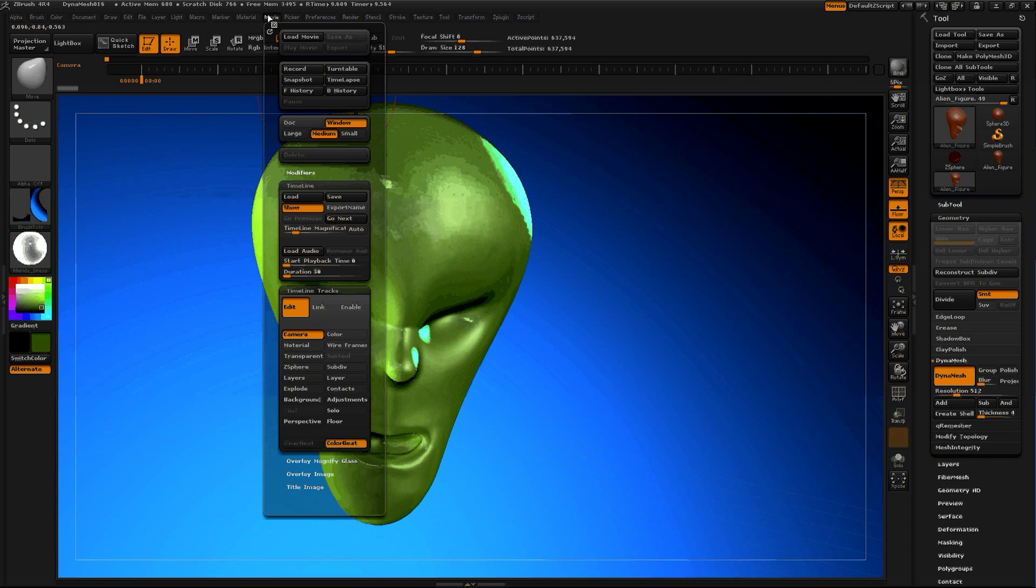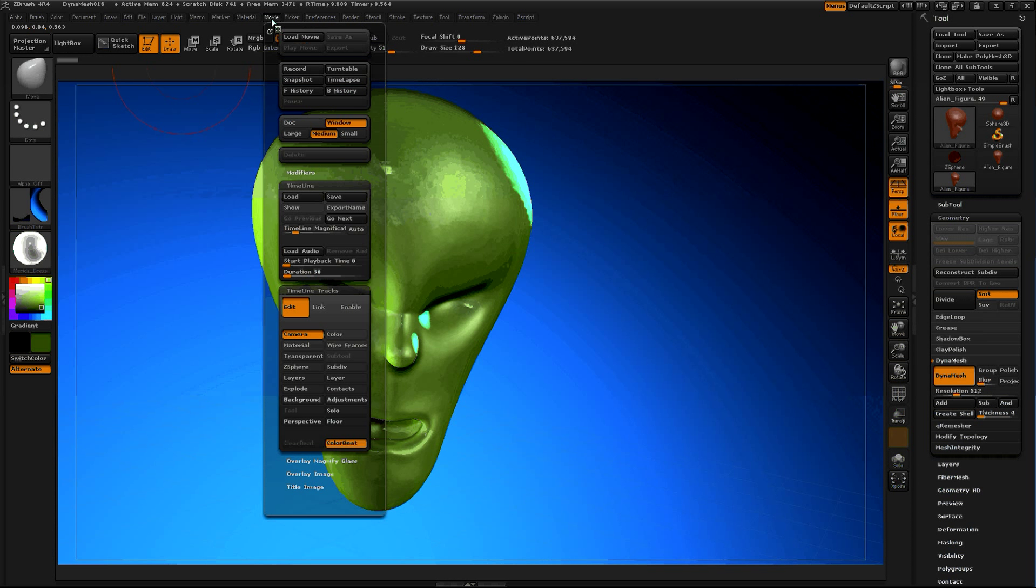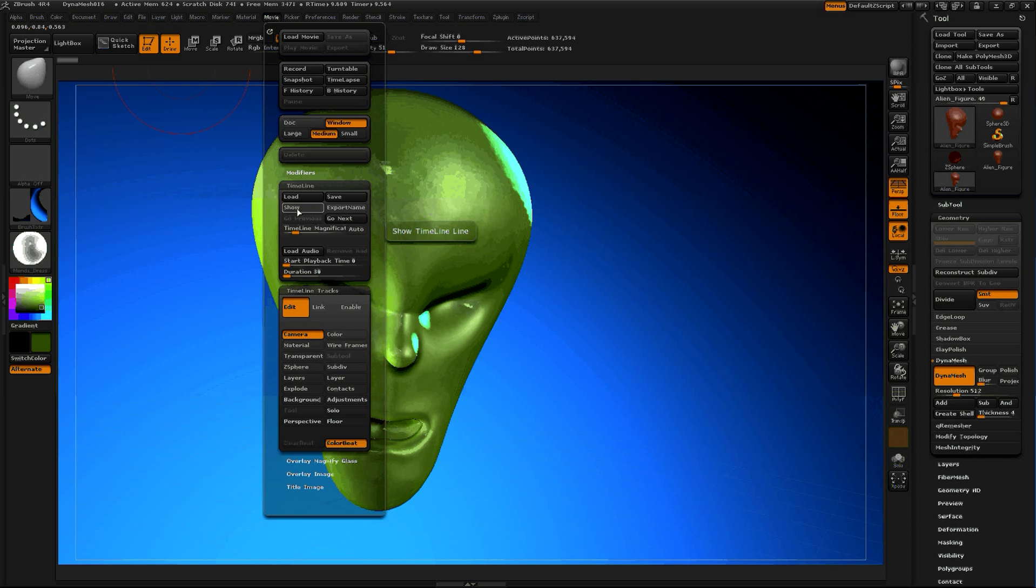I've opened up Timeline, but let's unhide this. Go to Movies, Movie, and then open up Timeline, and then click Show.